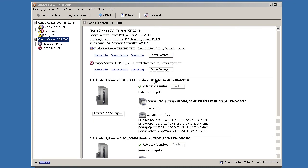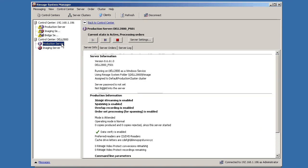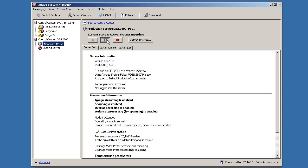First thing you need to do is in your Romage system manager, go to production server and pause production server. Just click the pause button here. Make sure there's no jobs running. Sometimes it takes a moment. Once it's paused, we can minimize Romage system manager.